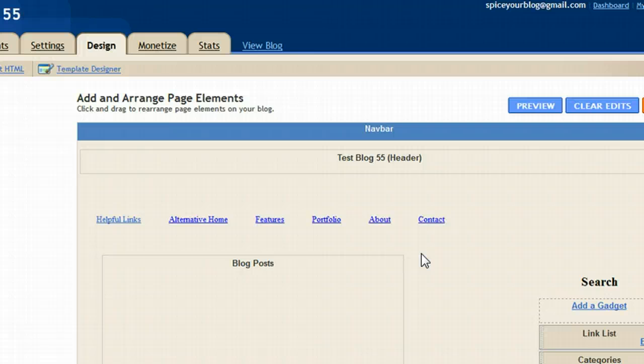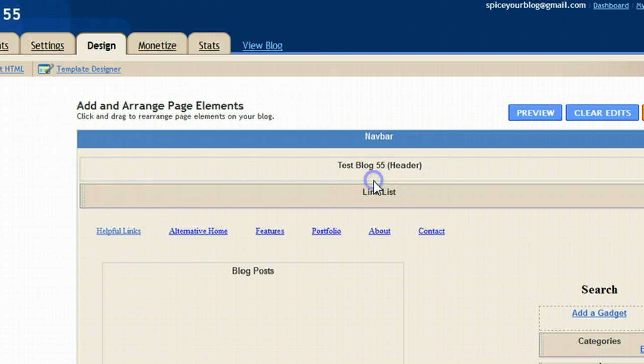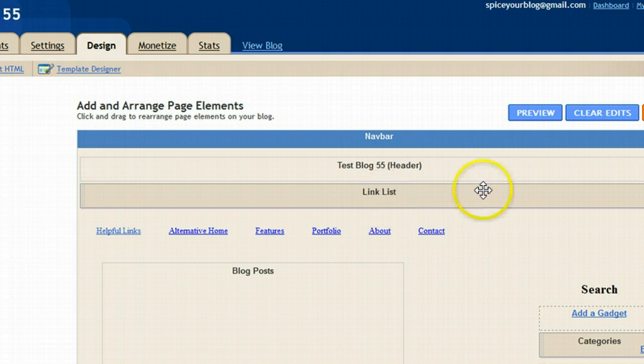But sometimes it will actually be a link list, which is much easier to change. I have one here in the sidebar, and it would look something like this. You would see link list below the header. If it is one of these, they're quite easy to change. You would just click the edit link.